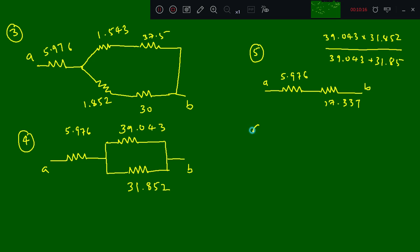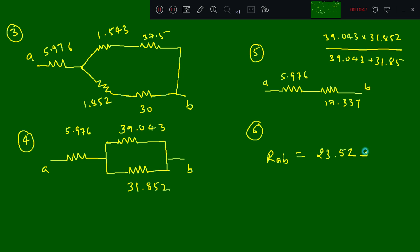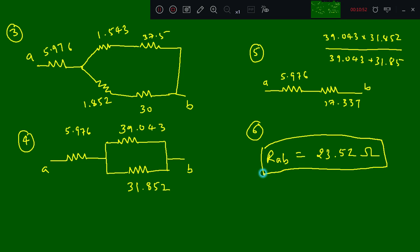These two are in series. The sixth reduction gives RAB: add these two together — 17.337 plus 5.976 — and this value comes out as 23.5257 ohms. So this is the final answer for this problem.